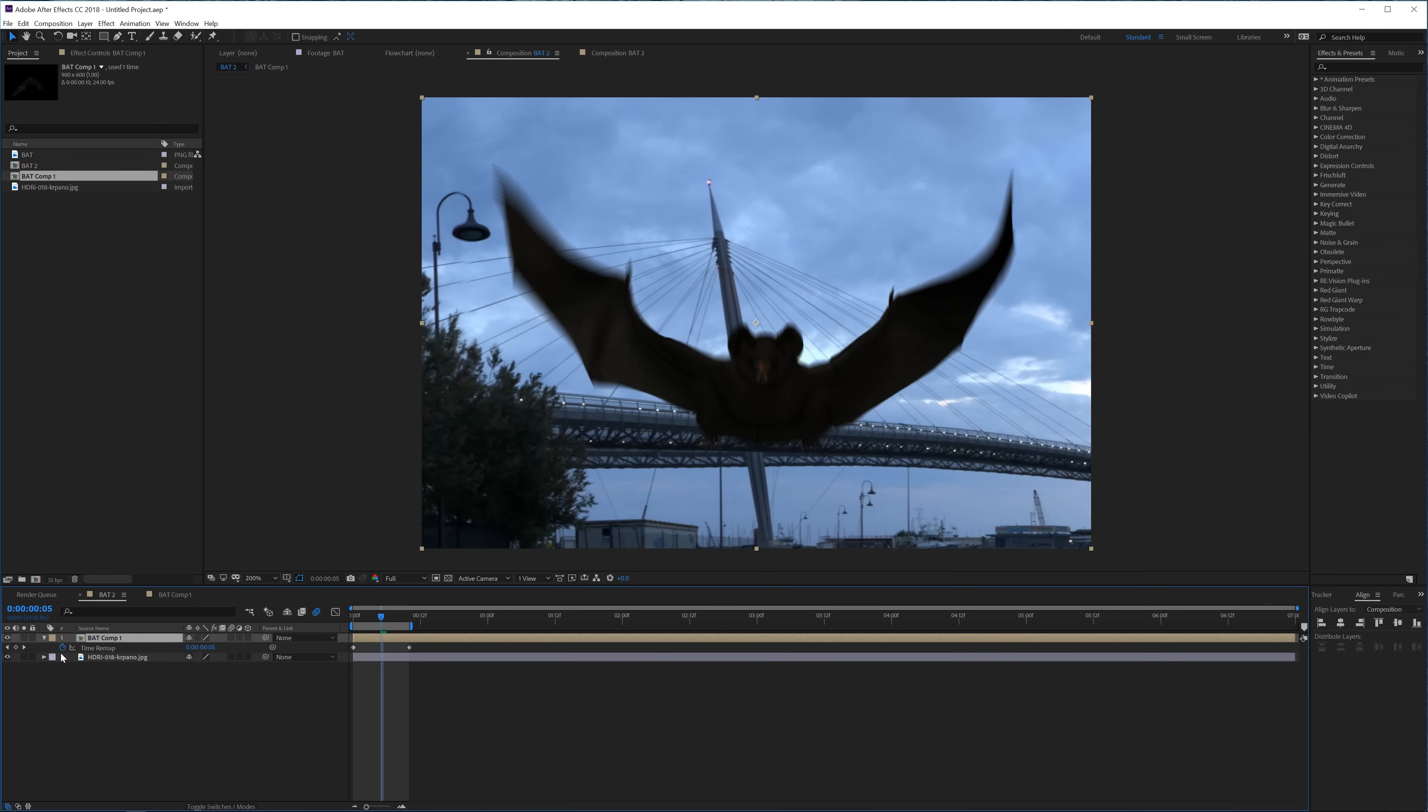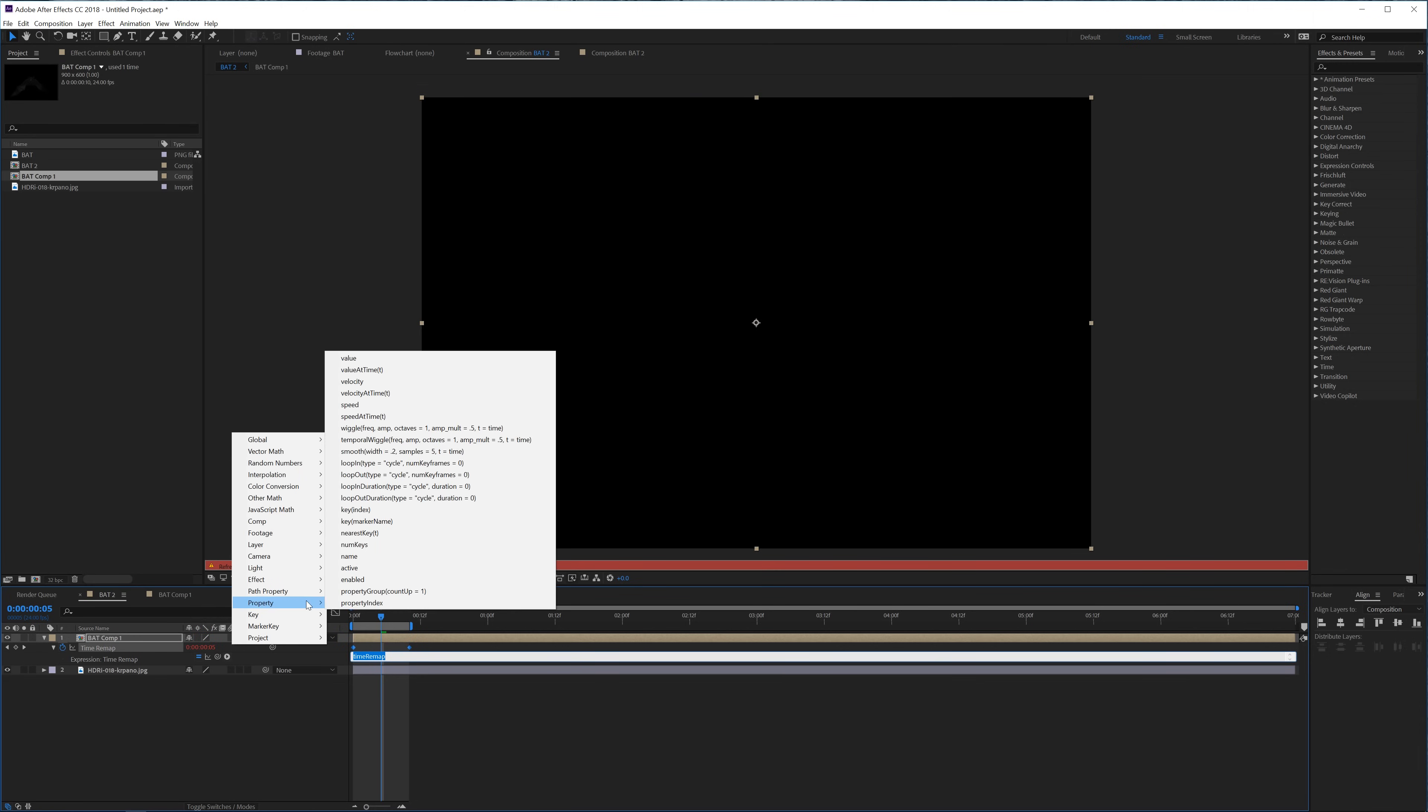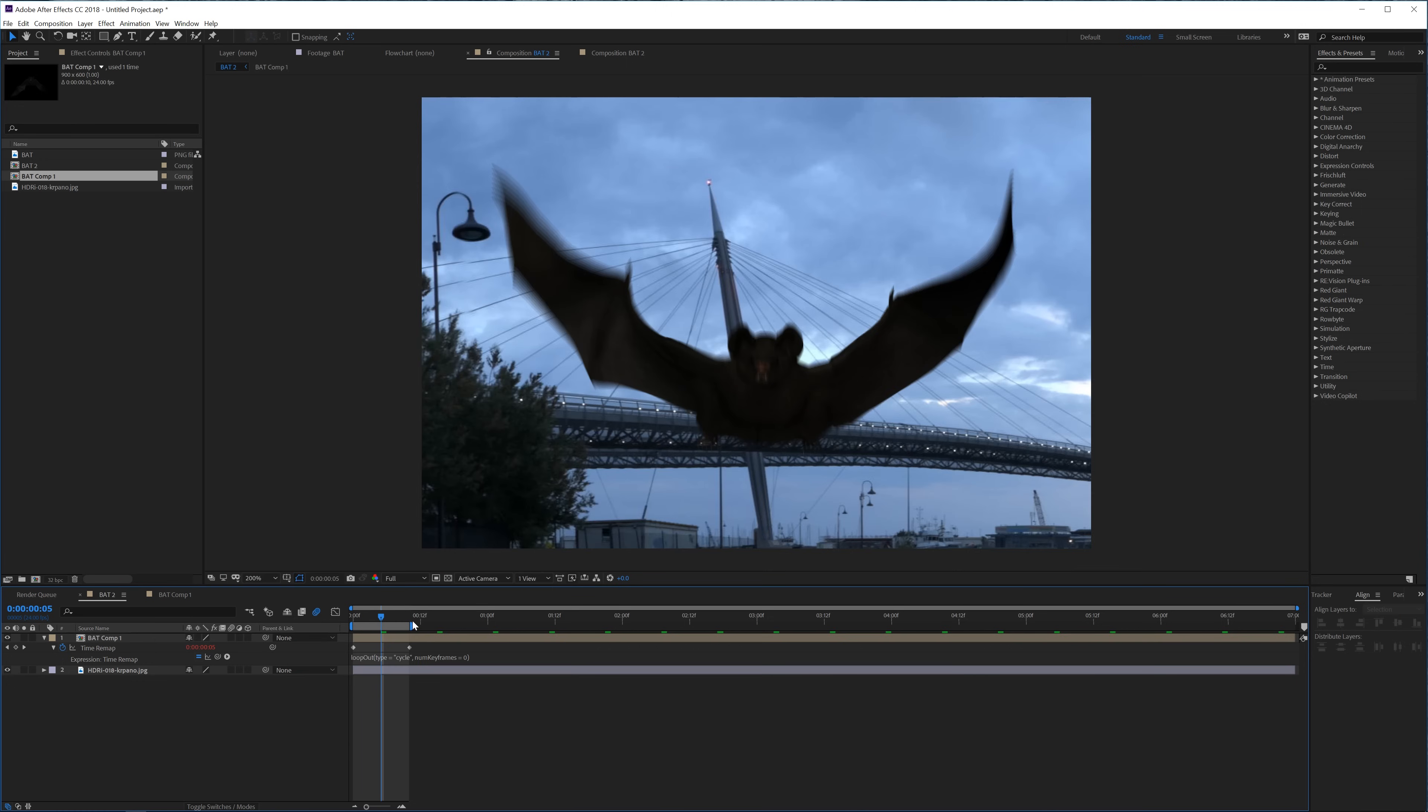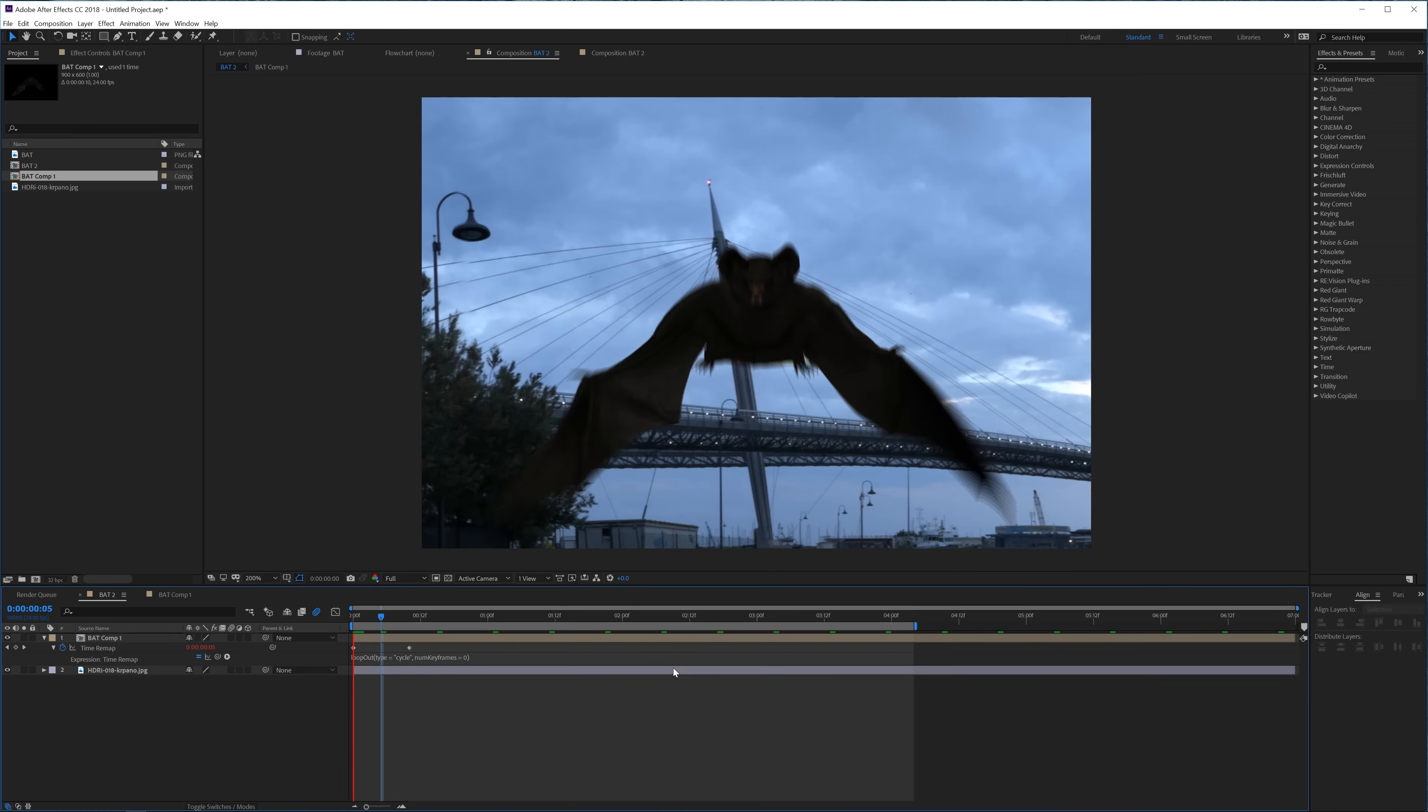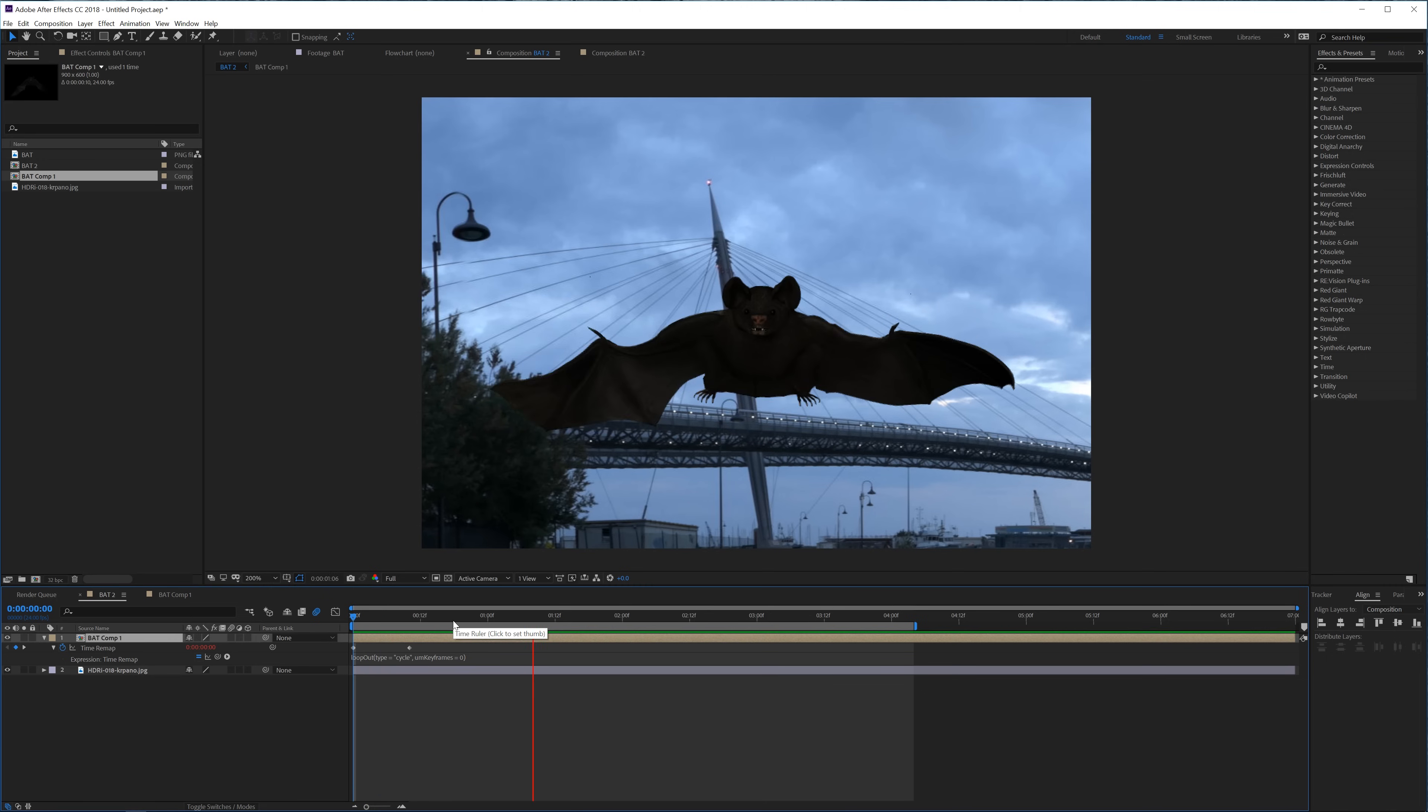And now hold alt and click on the stopwatch for the time remapping and go into this arrow here and simply go to property and loop out, like right here loop out. And if you select that it's going to make a loop as long as your timeline lasts.